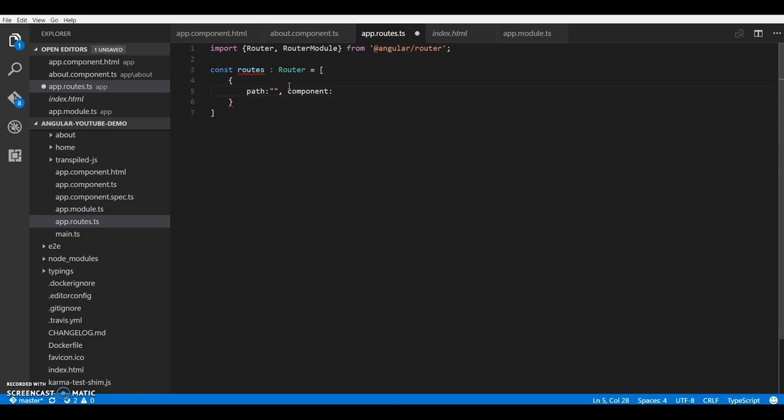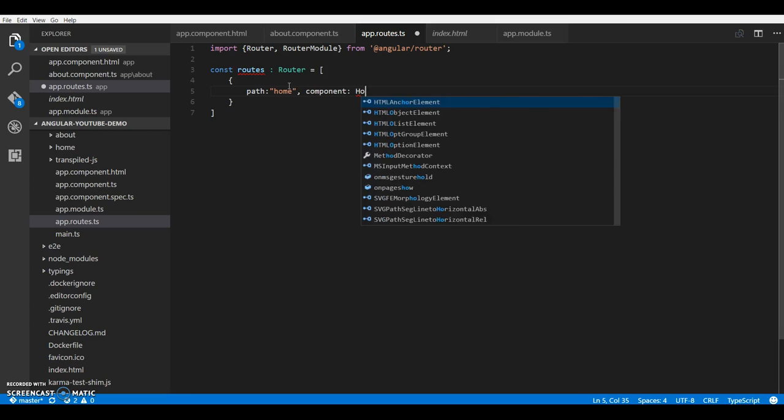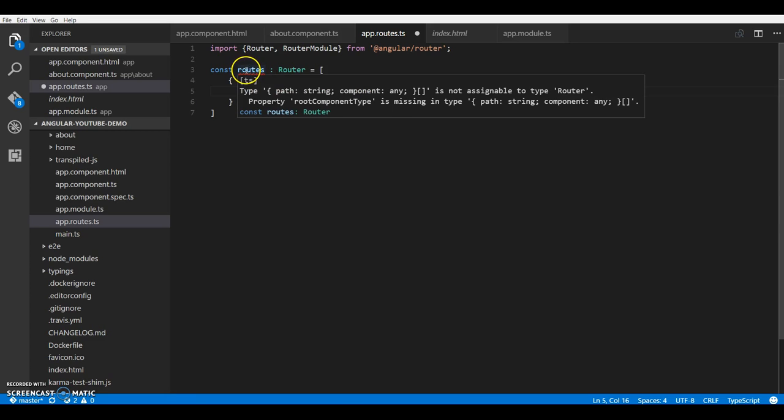So every route takes in two minimum arguments - one is the path and other is the component that it should load for that path. So let's just configure for our home component. Let's keep the path as home and load home.